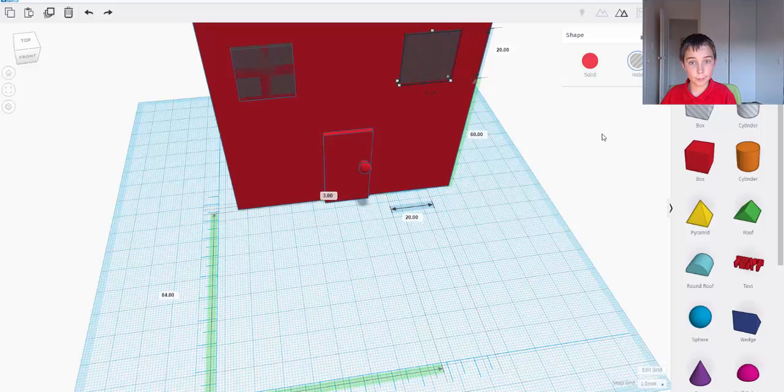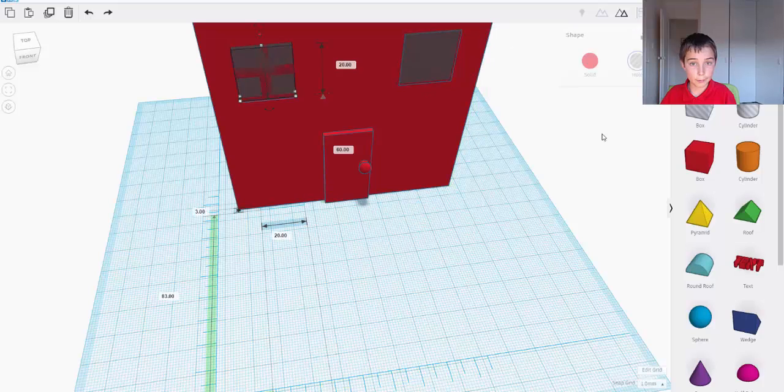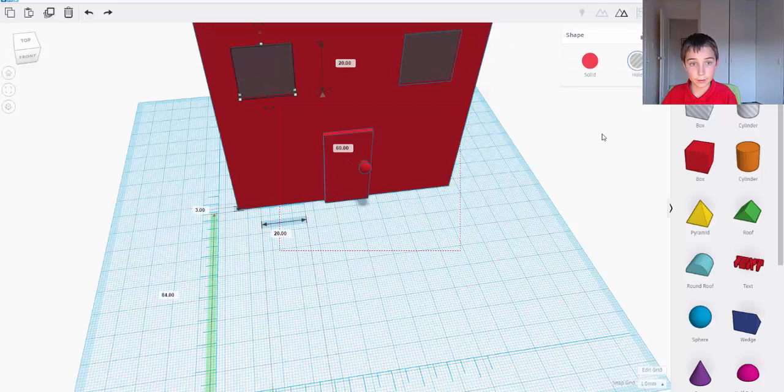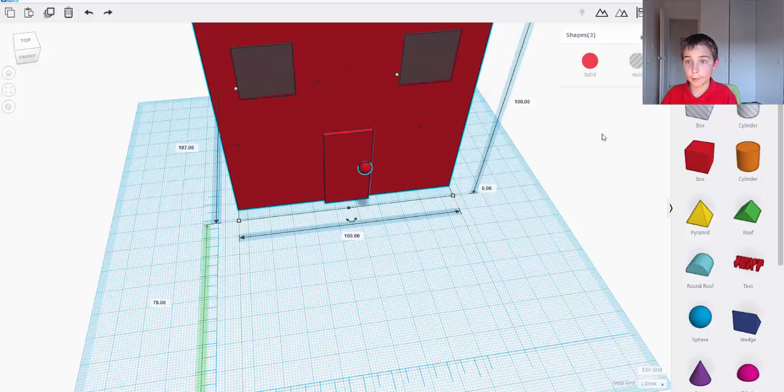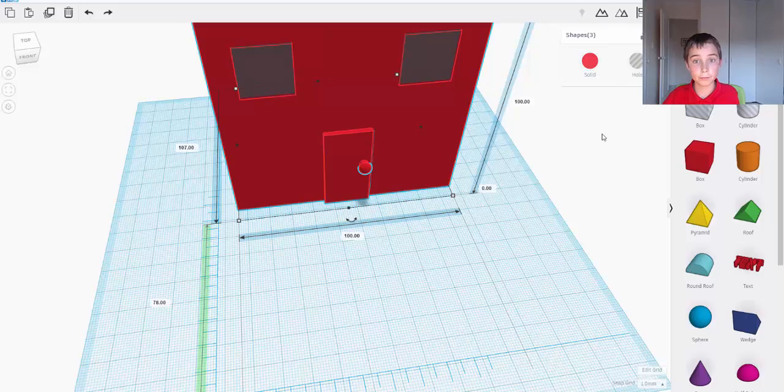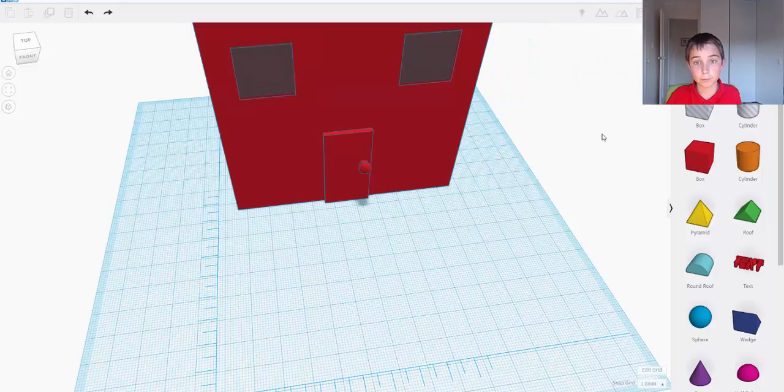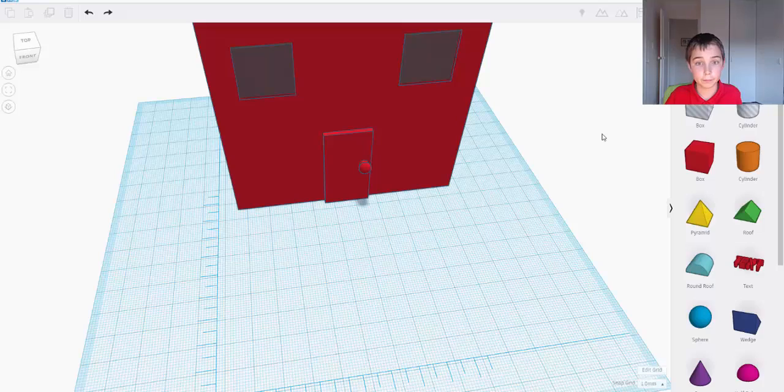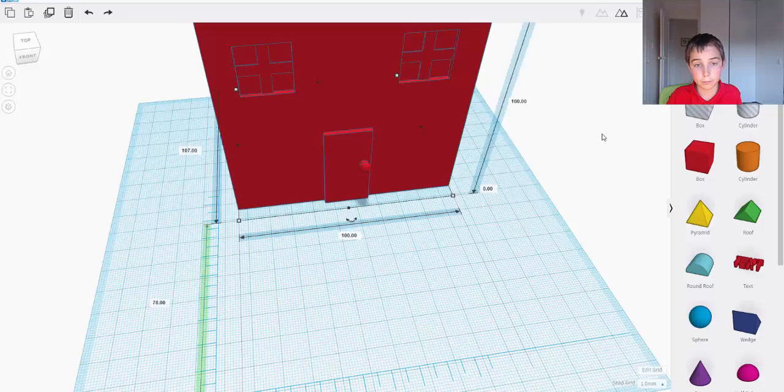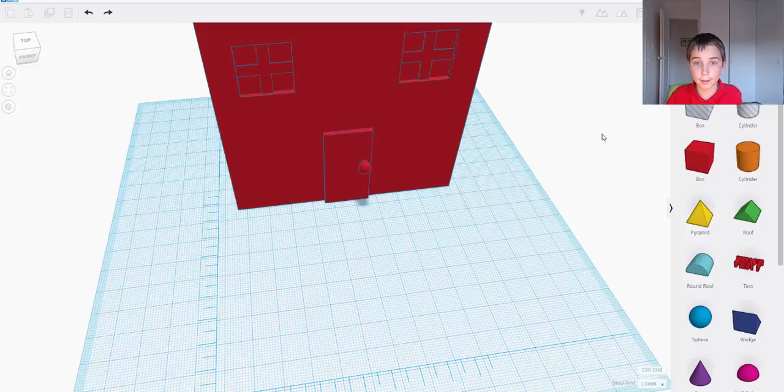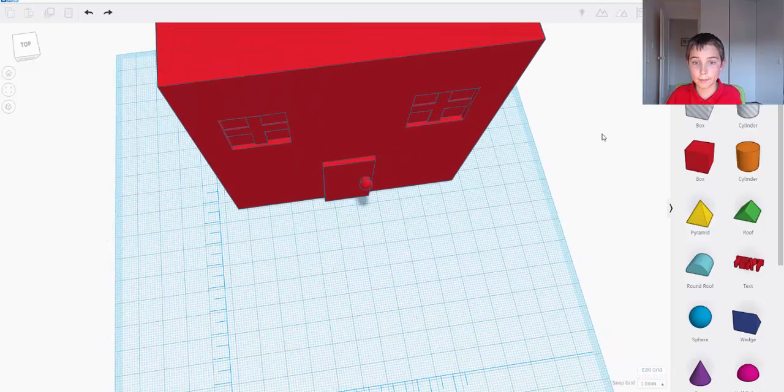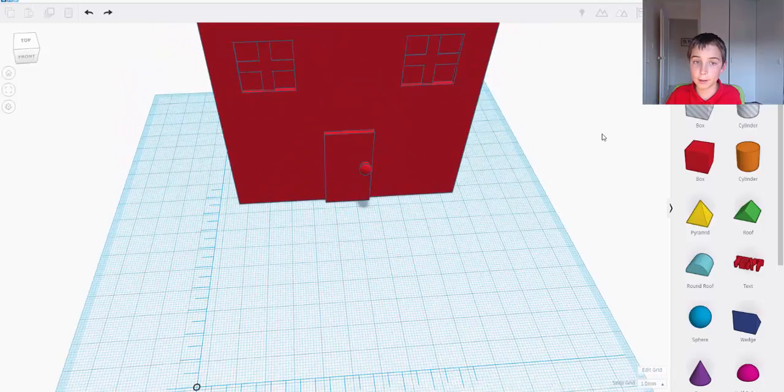Now I want to move it in one. And move this in one. Then we want to group it all together. And it will make some windows.